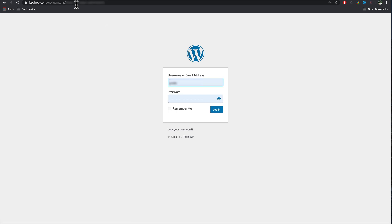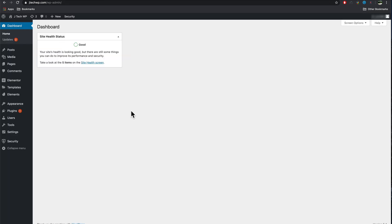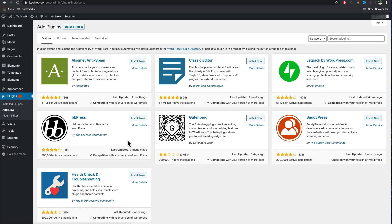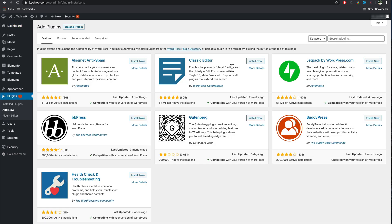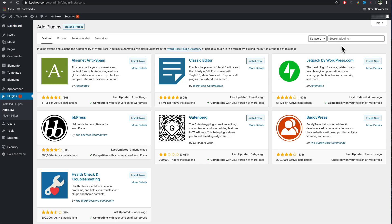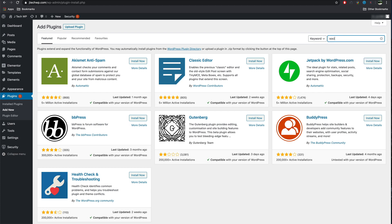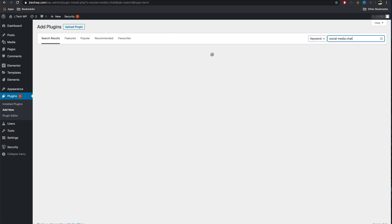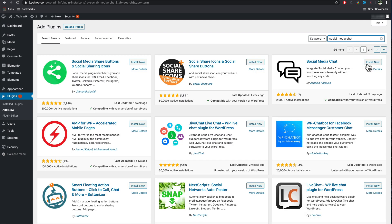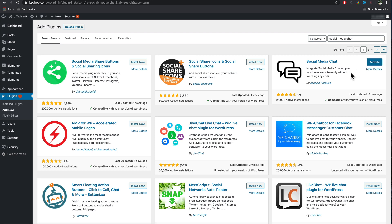Login to your WordPress website, plugins, add new, search for social media chat. Install. Activate.